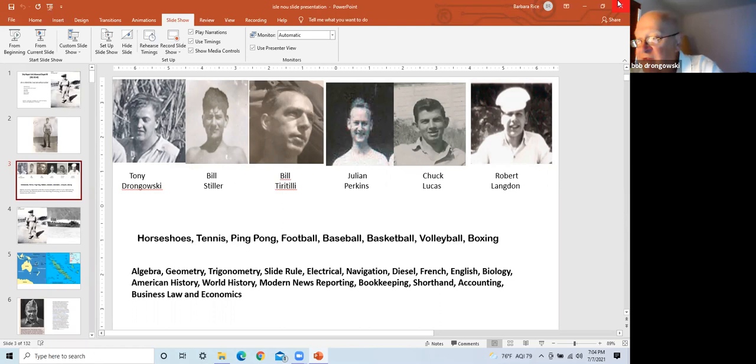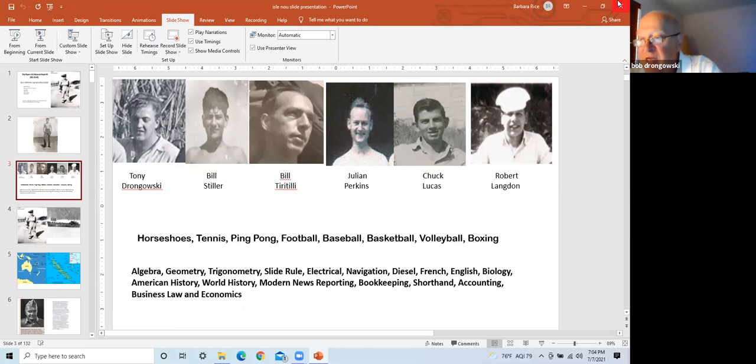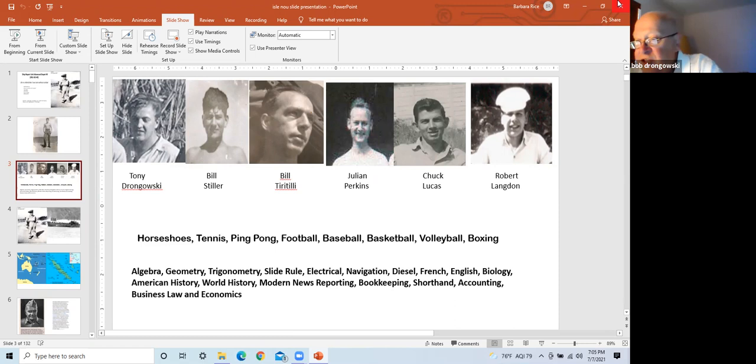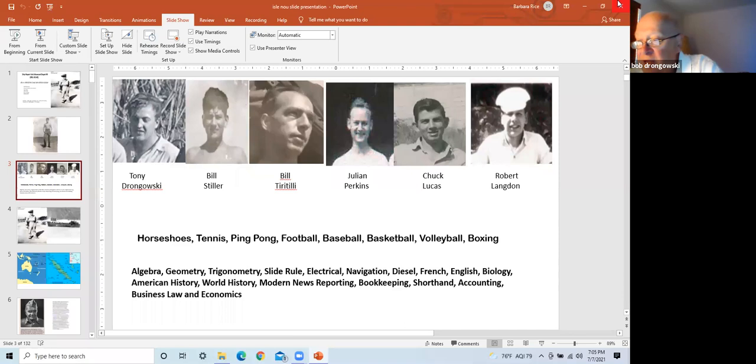Over the course of the war, the men engaged in fishing and hunting expeditions to supplement their mainly mutton diet, various sports including horseshoes, tennis, ping pong, football, baseball, basketball, volleyball, and boxing. They engaged in weekly dances, discussion groups, daily movies, band playing, educational courses, including algebra, geometry, trigonometry, slide rule, electrical, navigational, diesel, French, English, biology, American history, world history, modern news reporting, bookkeeping, shorthand accounting, business law, and economics.